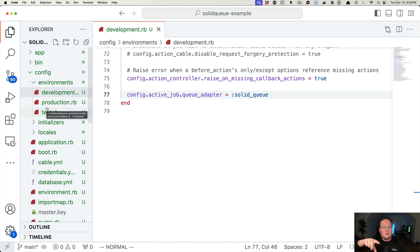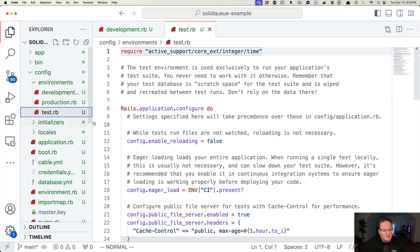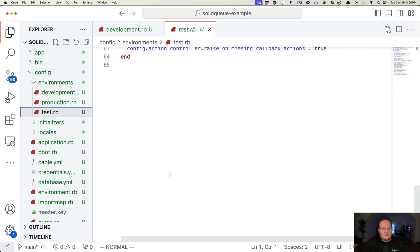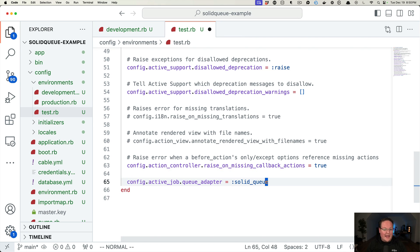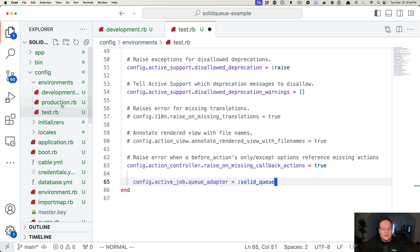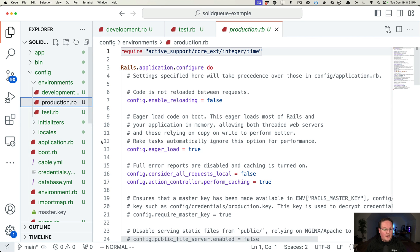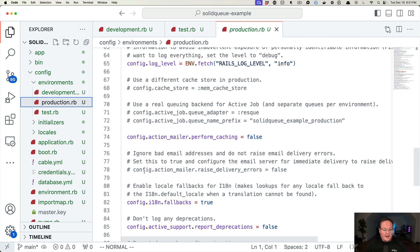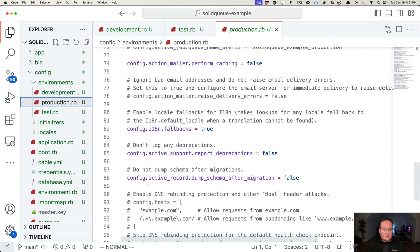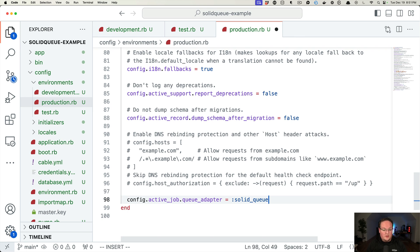Because if we just leave it at this, Rails is going to queue up jobs and nothing will be listening to them unless we start that other process. And you can go into your test environment and add this here and add it in production. Maybe your test environment, you want to keep the test adapter, and that is totally fine, easy to work with. But in production, you'll do this as well.